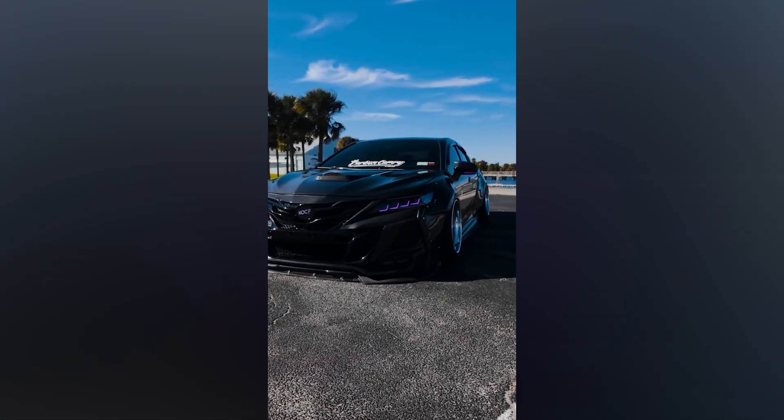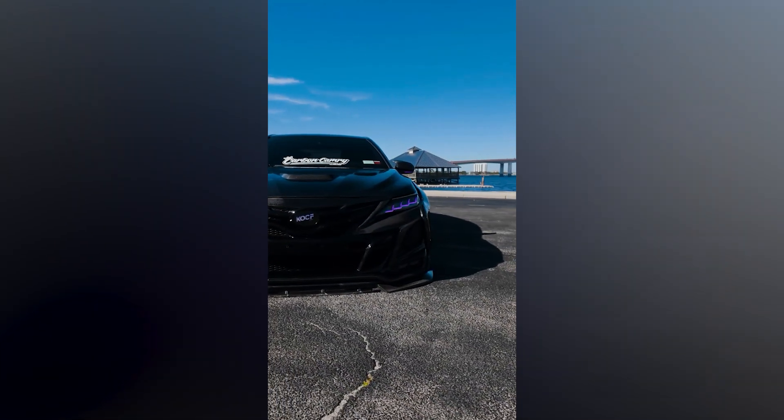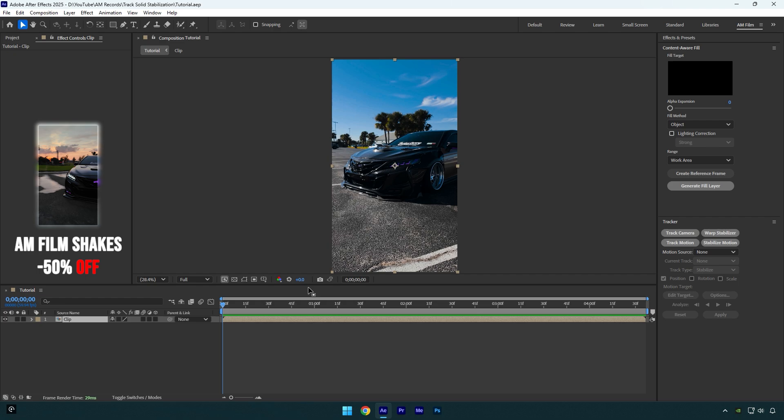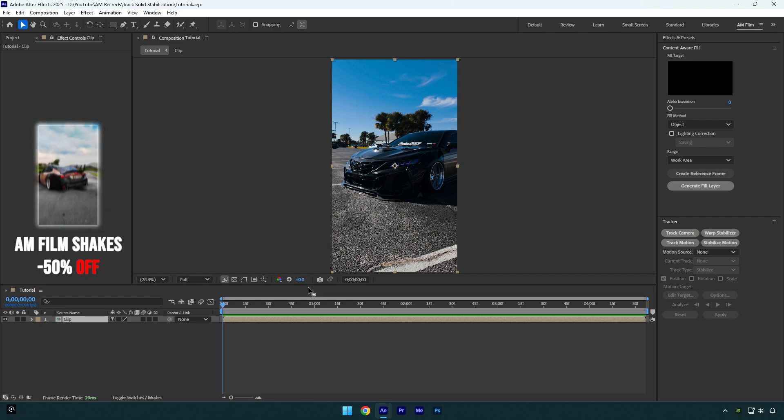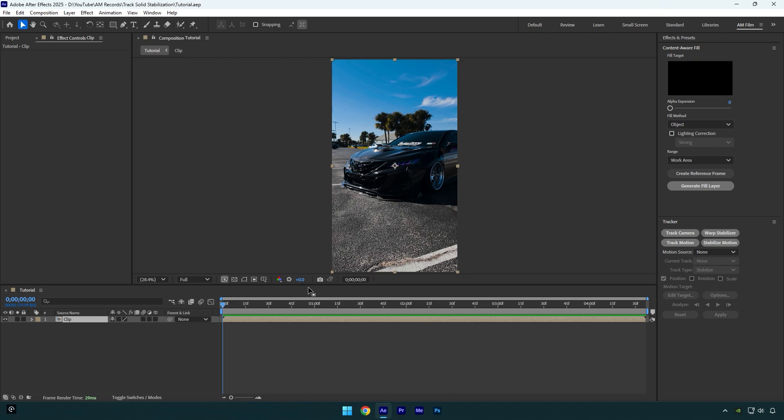Hi guys, in this tutorial I will show you how to stabilize your videos using Track Solid. This method is the most effective and time-saving when it comes to stabilizing your videos. I have shared several video stabilizing tutorials and the latest one was stabilizing with Mocha AE, but the most effective and smoothest stabilization is this one which I'm going to show you.